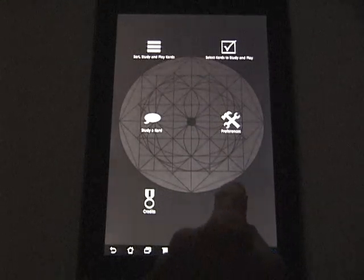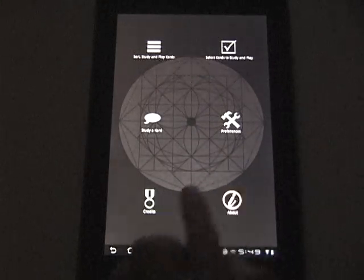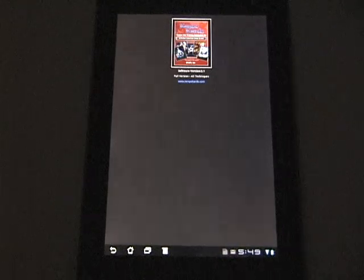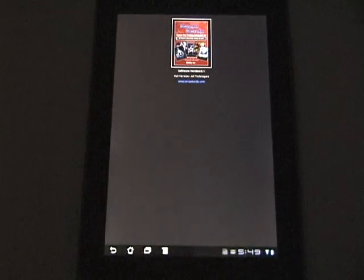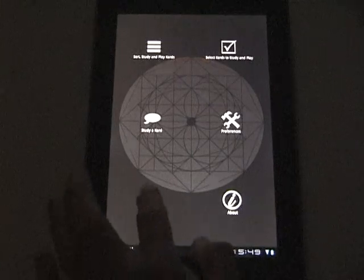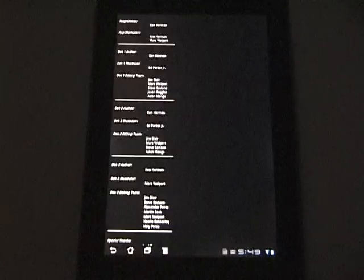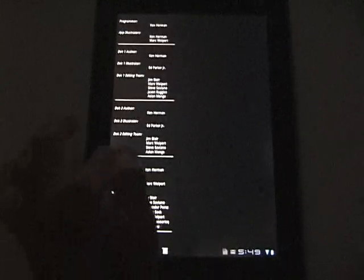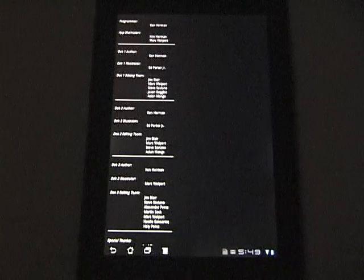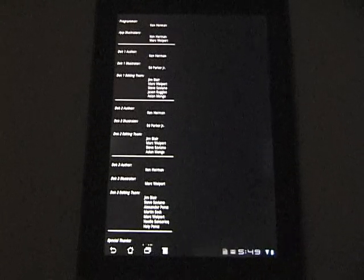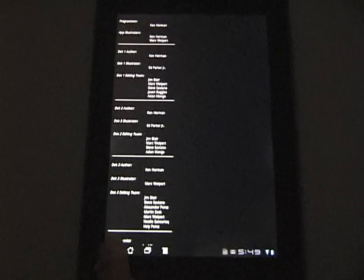Let's start down here in the lower right hand corner with the about section. The about section basically shows me the splash screen and what version of the app I'm working on. The next section is the credit section. This section shows me all the people that we wish to thank for their help in the development of the app and the KempoCards themselves.